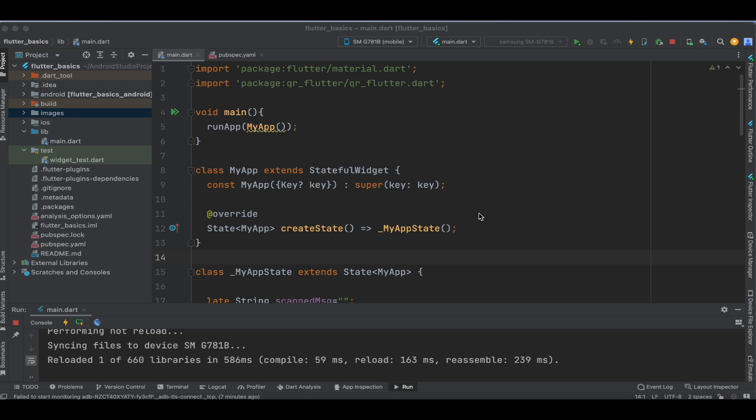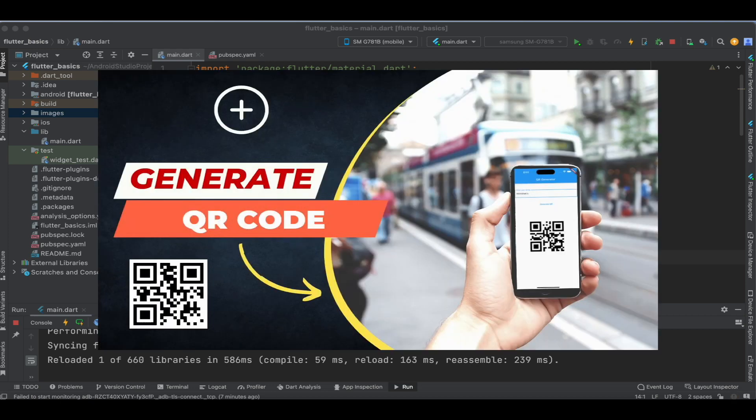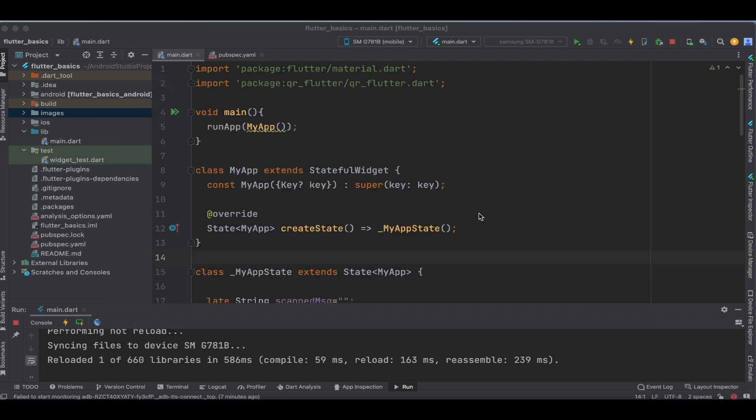In this tutorial, we'll read the QR code and fetch the information available in it. In our previous tutorial, I gave a brief introduction regarding QR codes and why we use them. If you're watching for the first time, I suggest going through that tutorial before getting started with this one.